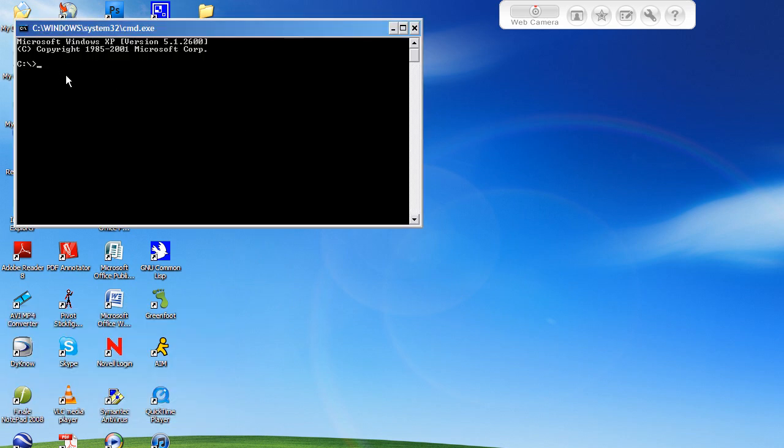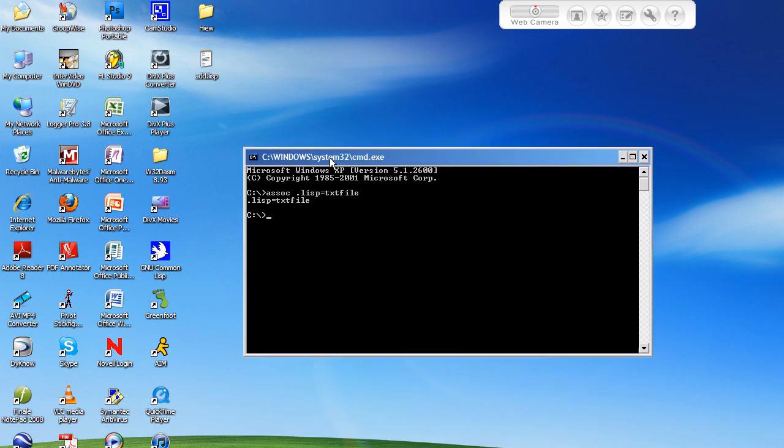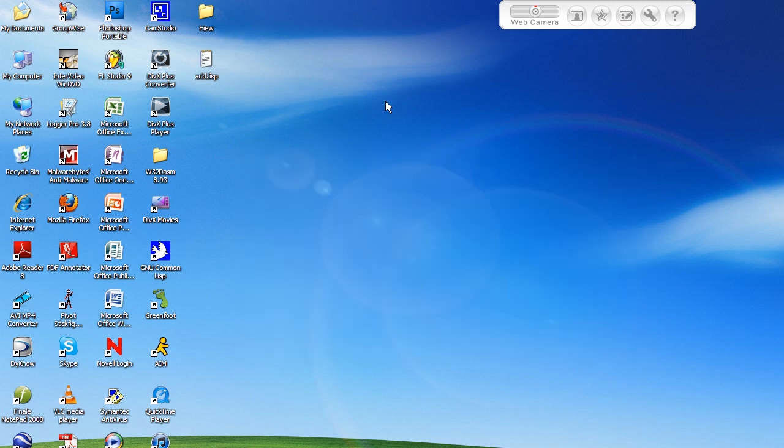Now on the command line you're going to type assoc, which is short for association, and then you type space .lisp equals txtfile. Now what this is going to do is it's going to associate anything with the file extension .lisp with a text file. So it's going to open any .lisp file in a text document form.